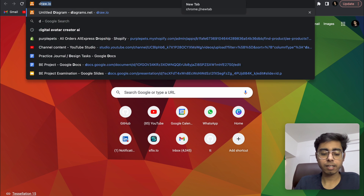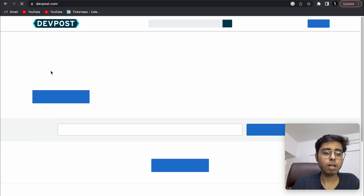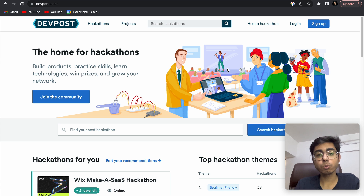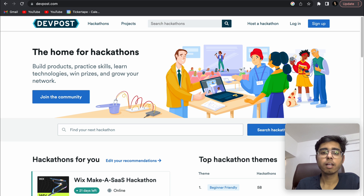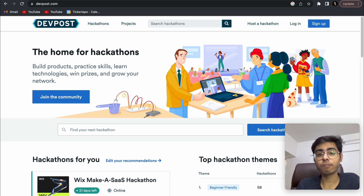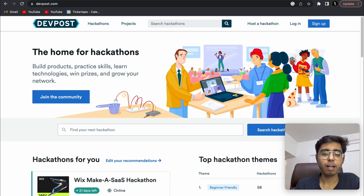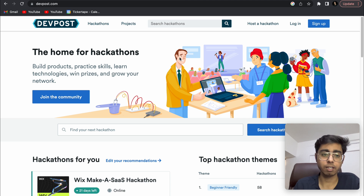Now let's see the third one, and that is DevPost. On this DevPost, me and my team and my friend won two hackathons. One was Solveathon, which was conducted by Cognizant, and the second was Envirothon, which was based on a problem statement related to the environment. We built a project called Rebuild Hub, and I think we came second in that. Now click on 'Hackathons' — and there are two things: hackathons and projects.